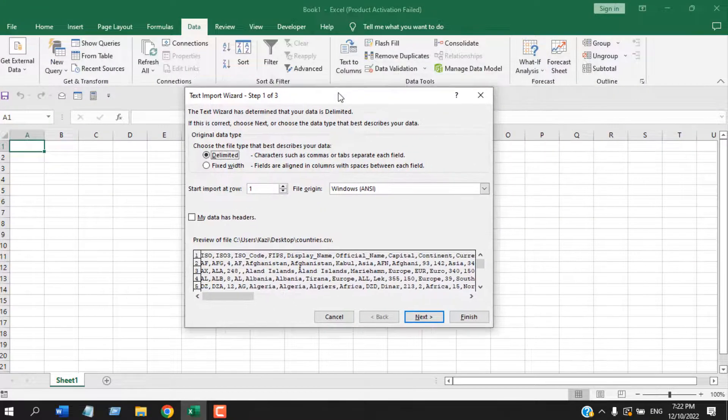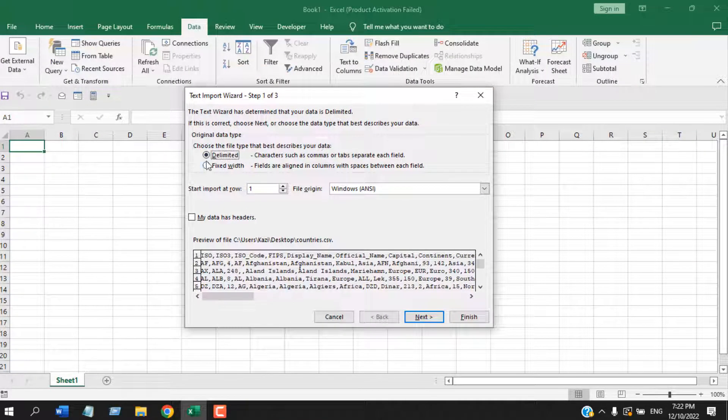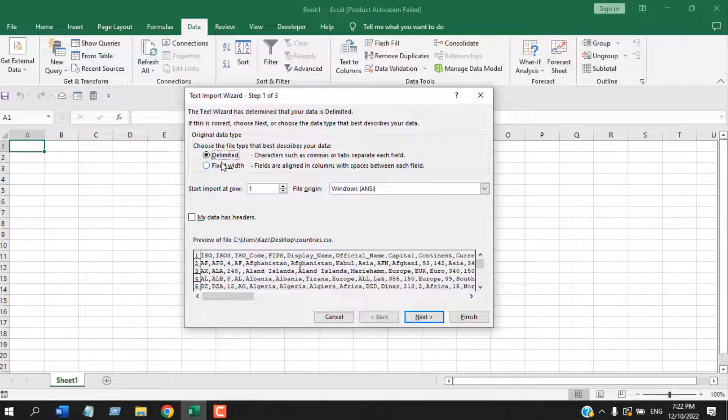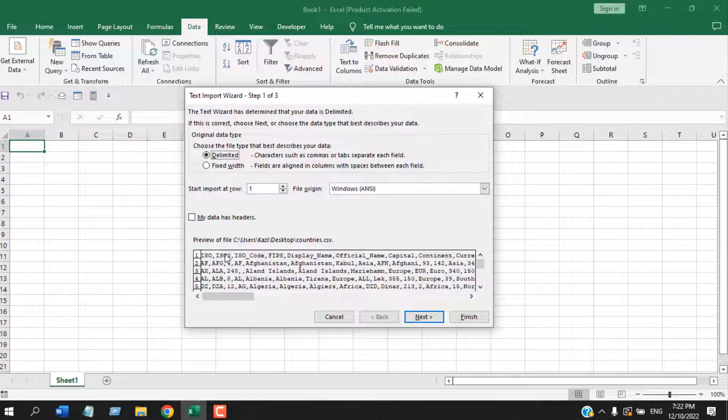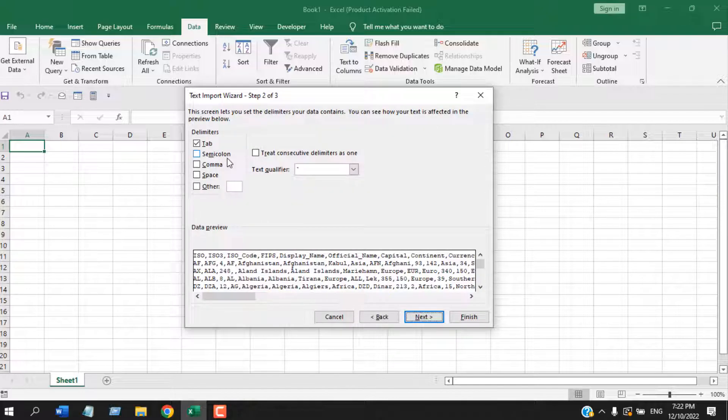Now I will get a pop-up here. The first option I have to select here is Delimited. It's already selected, and if it's not, then you'll have to select it. The second option is My Data Has Headers. If your data has headers, you can check mark here and then click on Next.